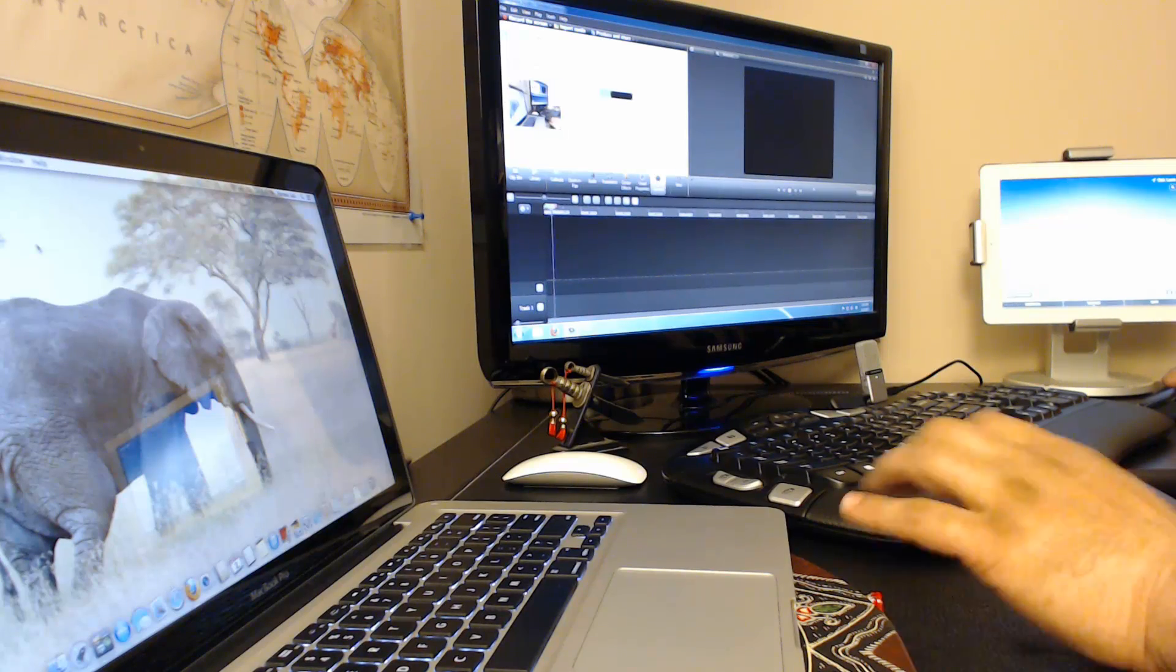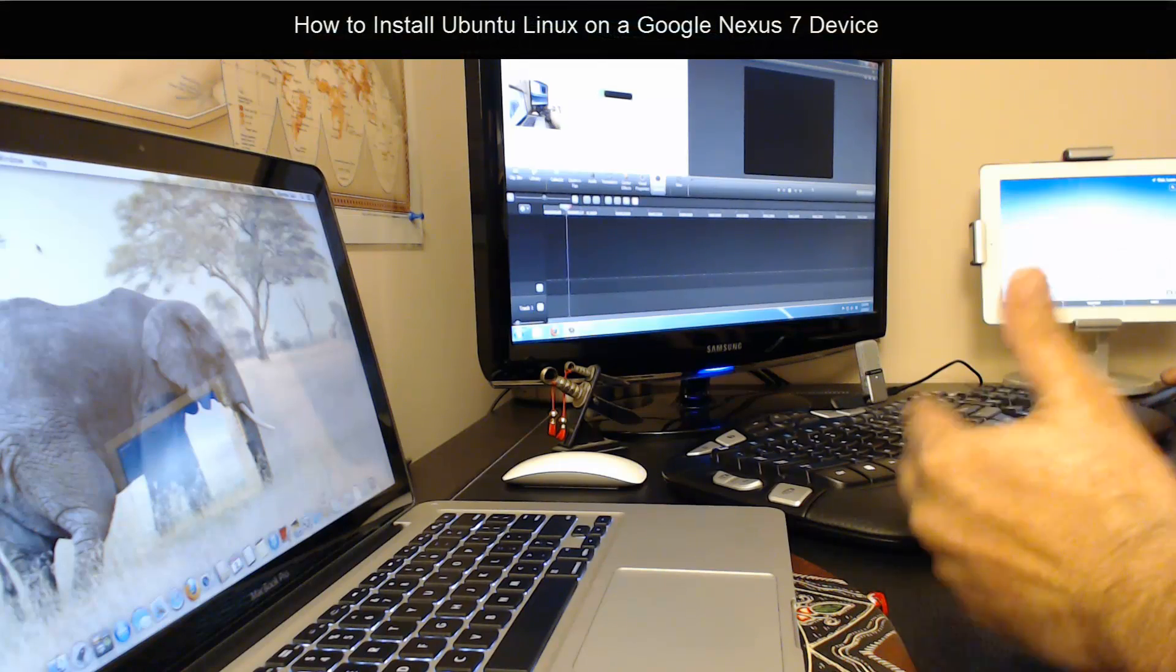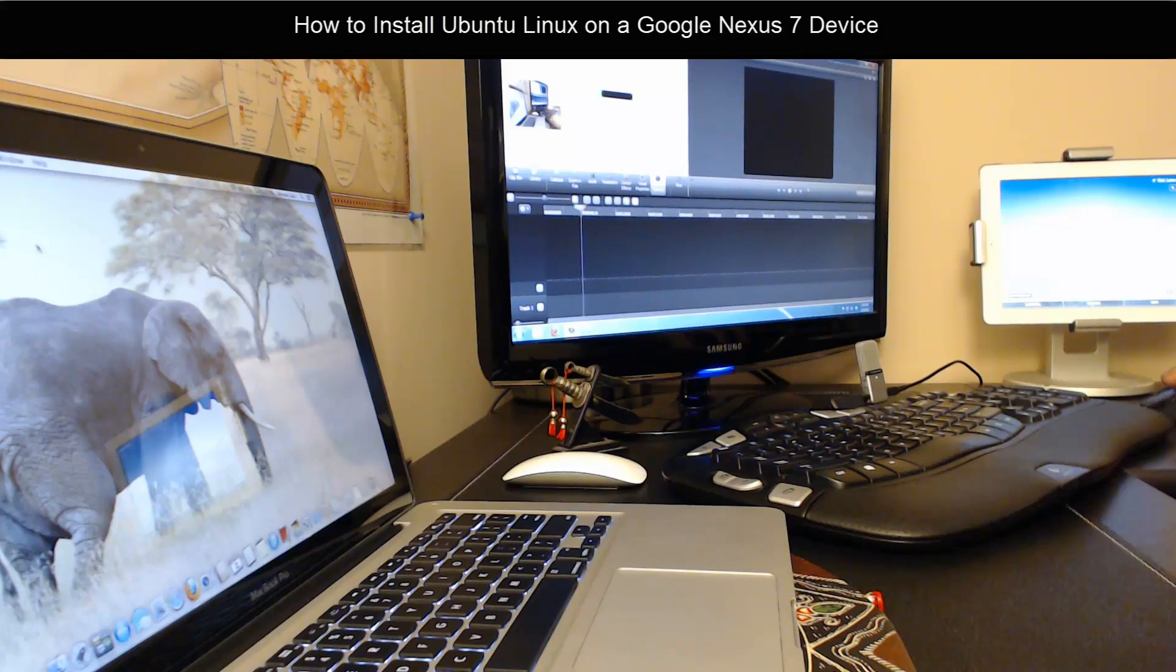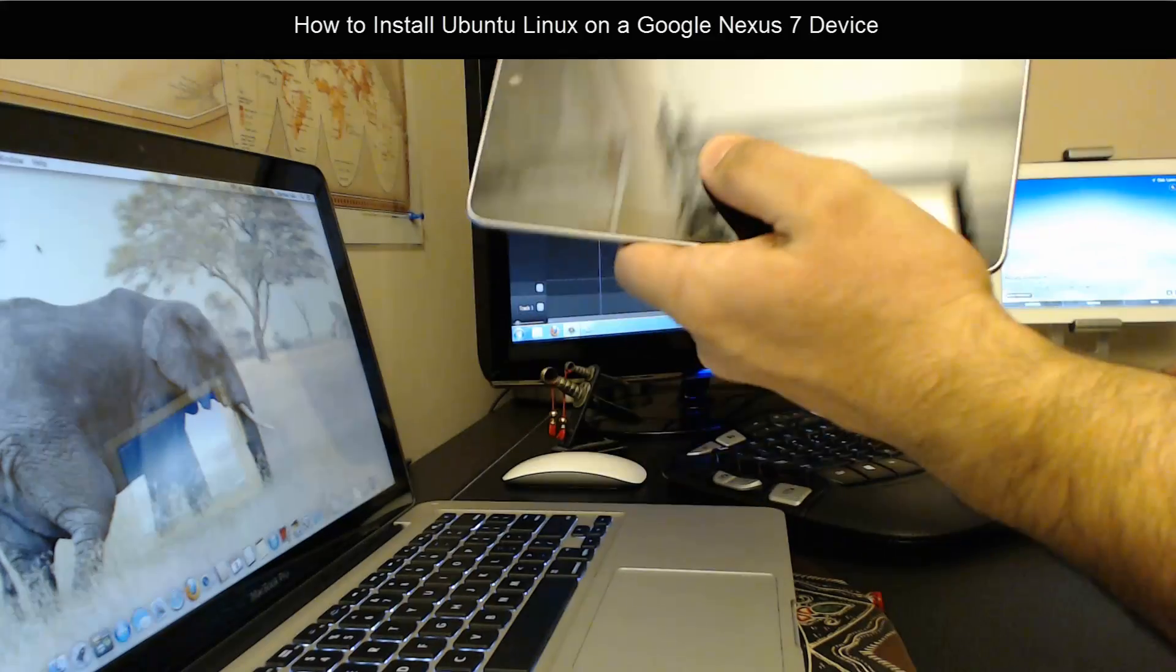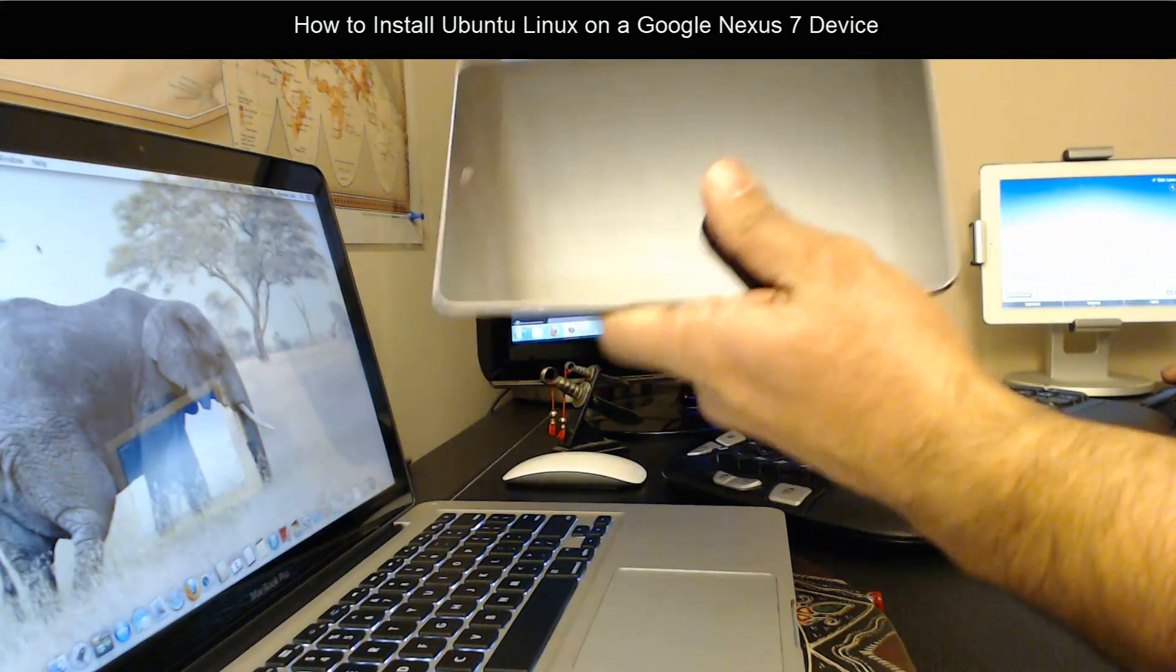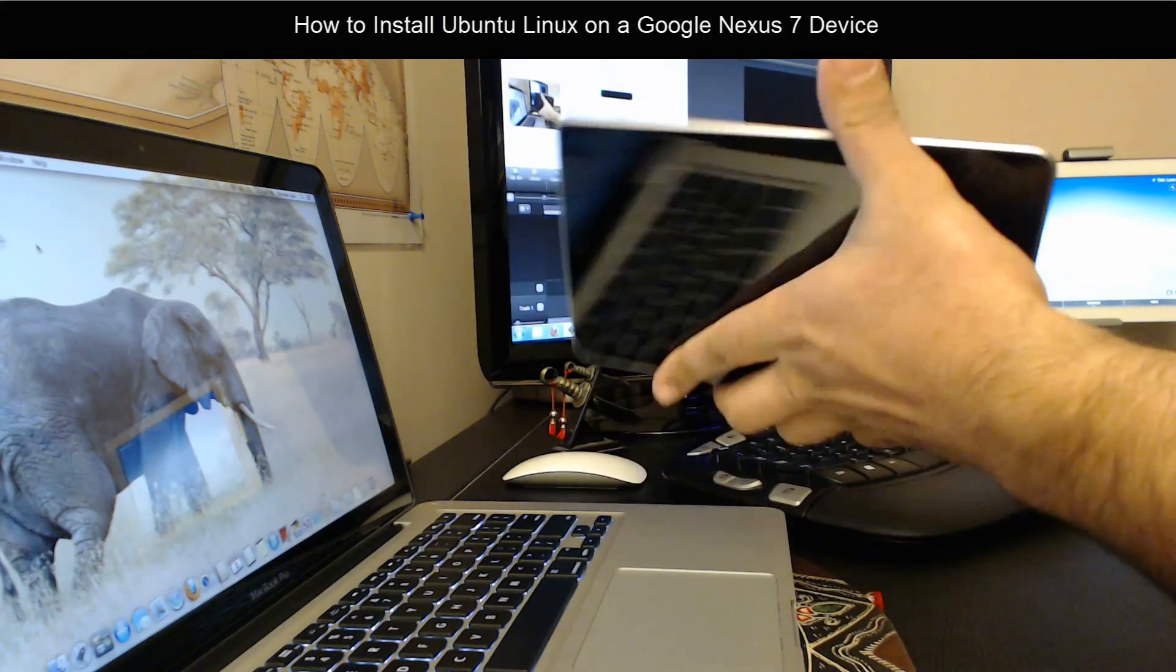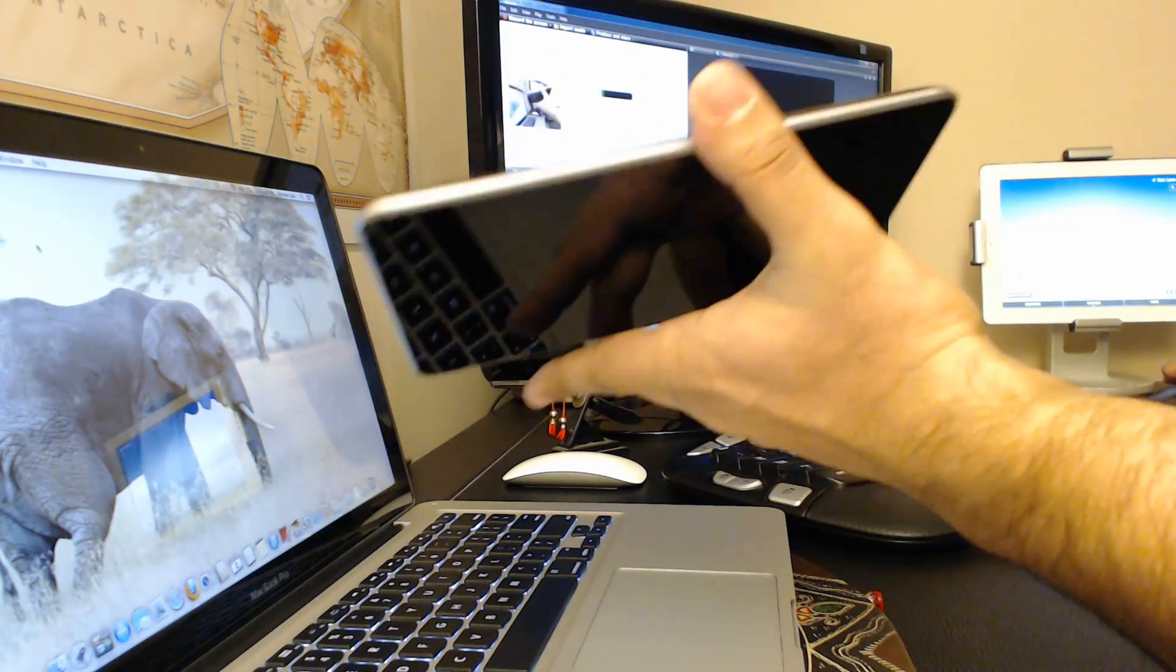Hello and welcome to Saki Tech. In today's video, I'm going to show you how to install Ubuntu Linux on a Nexus 7 device. I have a Nexus 7 here and I'm going to install Ubuntu onto this and walk you step by step on what you need to do. There are a couple of prerequisites that you must accomplish before you can proceed.